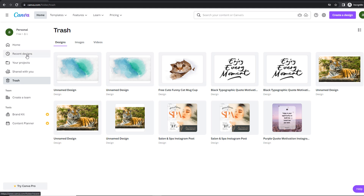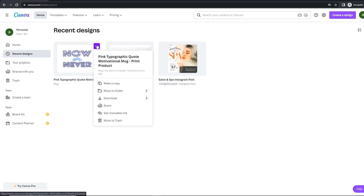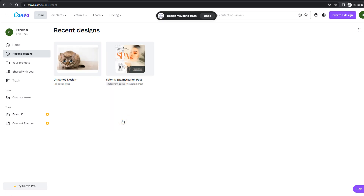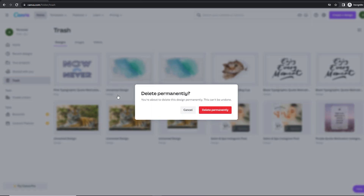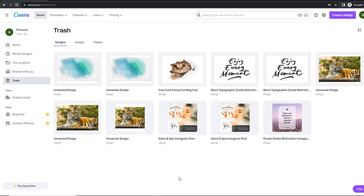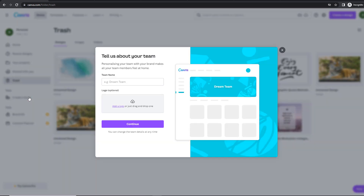The next section of the sidebar menu is called Shared With You, which is where you'll find designs shared with you by other members of your team. The Trash section is where you'll find designs you have deleted. Whenever you want to delete a design, just hover on it, click on the three dots in the top right-hand side, and you'll see a menu with multiple options — such as copying it, downloading it, moving it to a folder, or moving it to the trash. To delete it permanently, click on the trash section, click on the three dots, then choose the Delete Permanently option. It's important to keep your account tidy — remember, the free plan gives you access to five gigabytes of space.